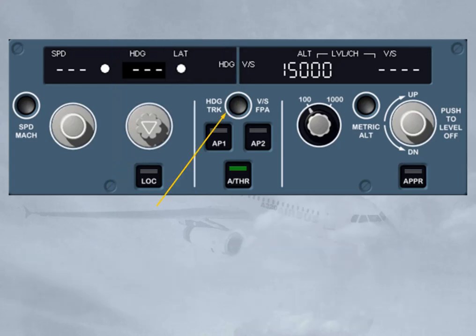The heading/vertical speed – track/flight path angle push button is used for the display of the flight path vector (FPV), or bird, on or off the PFD. When the bird is on, your flight reference is the flight path vector — the aircraft trajectory. When the bird is off, your flight reference is the attitude of the aircraft. The consequence for the autopilot flight director is that you change their basic guidance references from track/flight path angle (bird on) to heading/vertical speed (bird off).